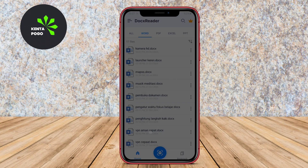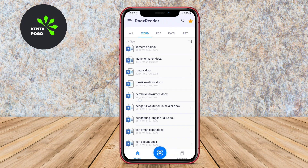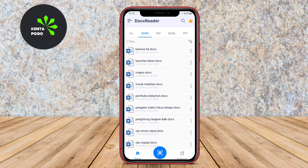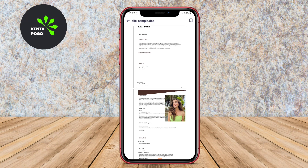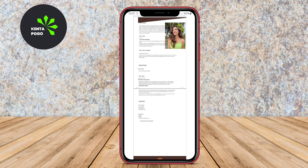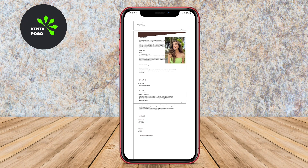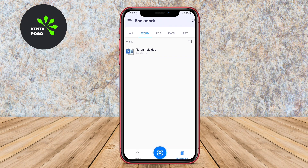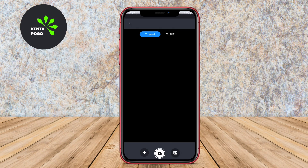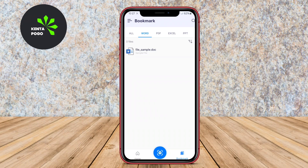The interface is user-friendly, providing an intuitive experience that makes navigation through documents seamless. Features include text highlighting, annotations, and the ability to share documents directly from the app, which enhances collaboration. Its efficient performance ensures smooth reading and editing experiences, making it a reliable choice for professionals and students alike.